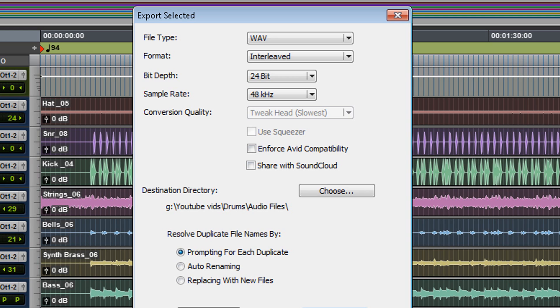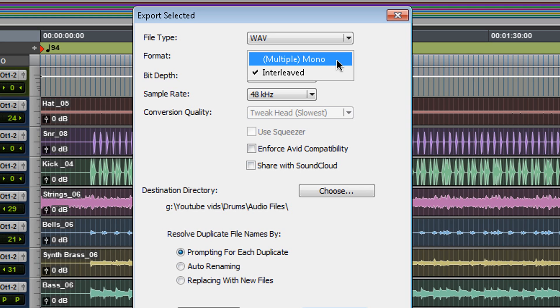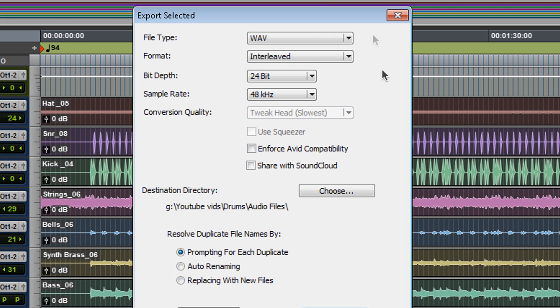File type, of course I want it to be a wave format. You can put it at multiple. You can select multiple monofiles. I don't want it like that. I want to keep it at interleave and the bit depth, it's up to you. I'm going to keep mine at 24. Sample rate 48K. And the only thing left is choose your destination.